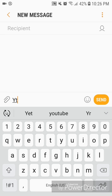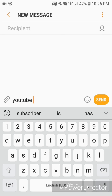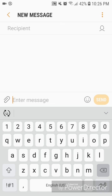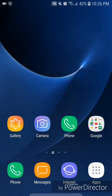I'm going to type 'YT'. As you can see, once I do that, a few different options show up underneath — we have 'yet', 'YouTube', and 'YR'. I'm going to click on YouTube and as you can see, that automatically replaces it. That's how you add a text shortcut on Android 8.0.